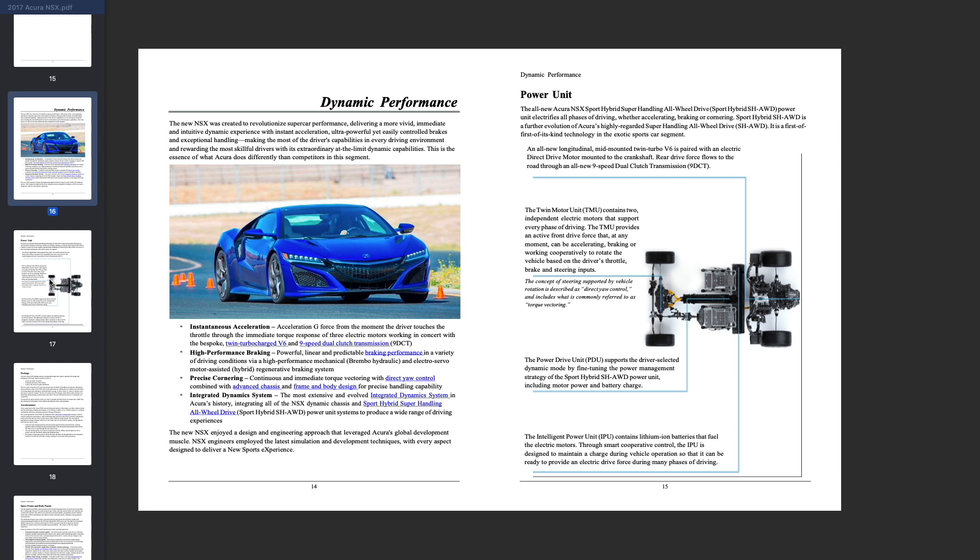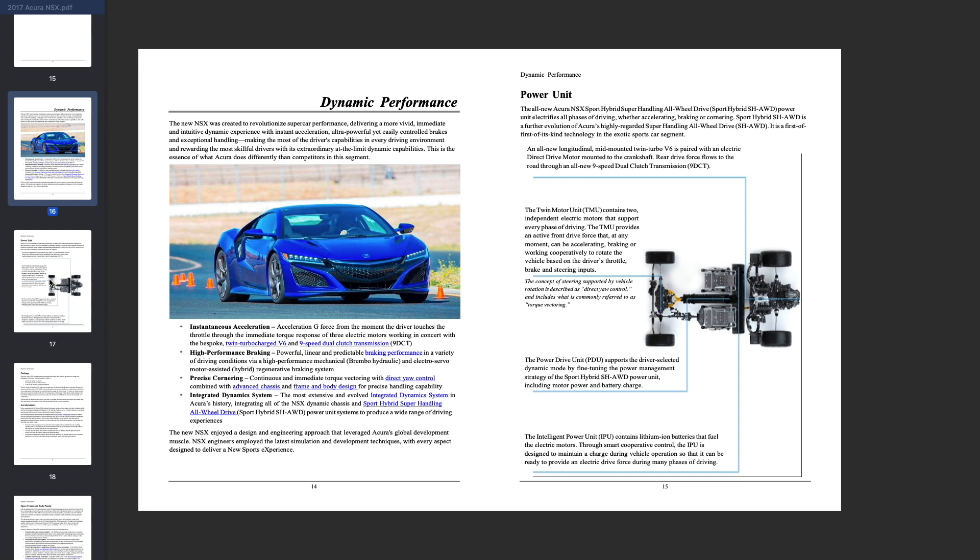Let's talk about the power unit. The all-new Acura NSX sports hybrid super handling all-wheel drive power unit electrifies all phases of driving, whether accelerating, braking, or cornering. The twin motor unit contains two independent electric motors that support every phase of driving. The TMU provides an active front drive force at any moment, can be accelerating, braking, or working cooperatively to rotate the vehicle based on the driver's throttle, brake, and steering inputs. A lot of engineering went into this.